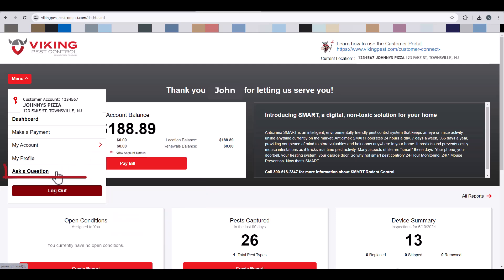If you select Ask a Question from the main menu, you will be brought to the same place.